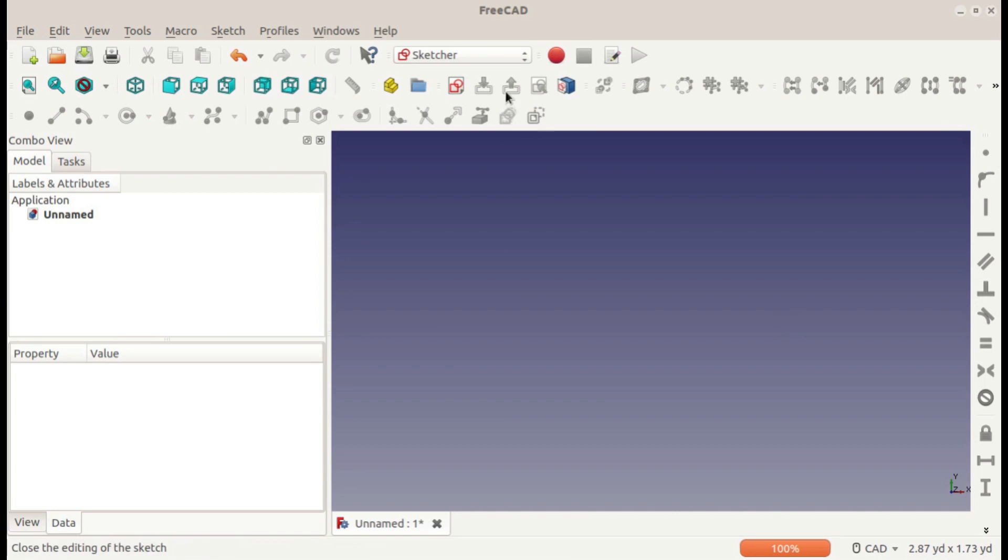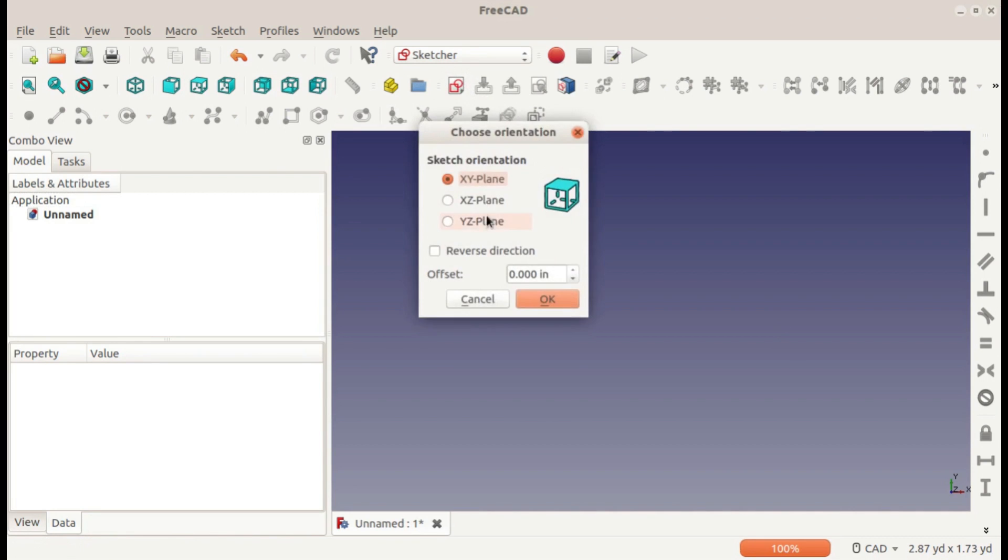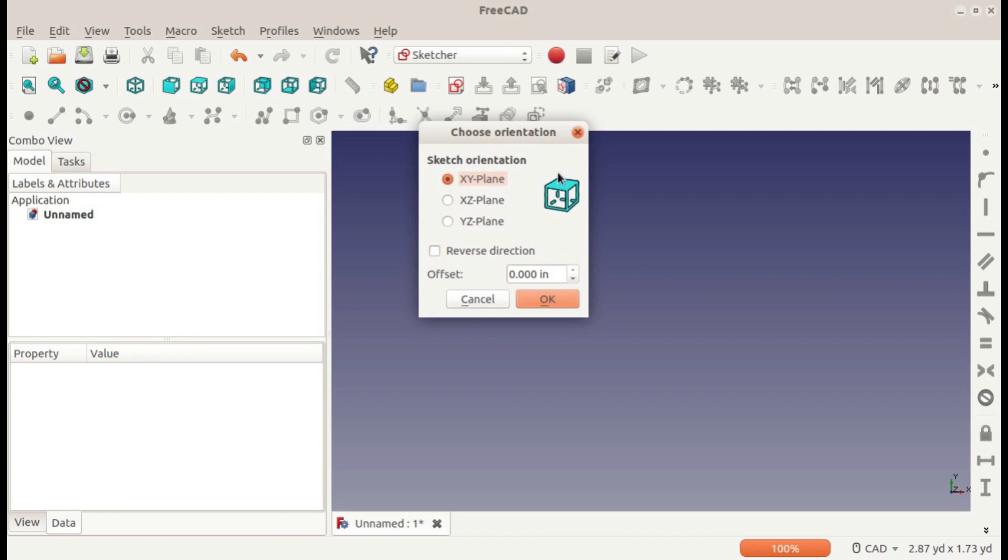You need to create a sketch, which is this button here. You can choose what orientation it's in, and also the offset will make it go up and down, or if it's one of these orientations, it'll make it go side to side or forward or backward. The direction changes the front side to the back side or the back side to the front side.